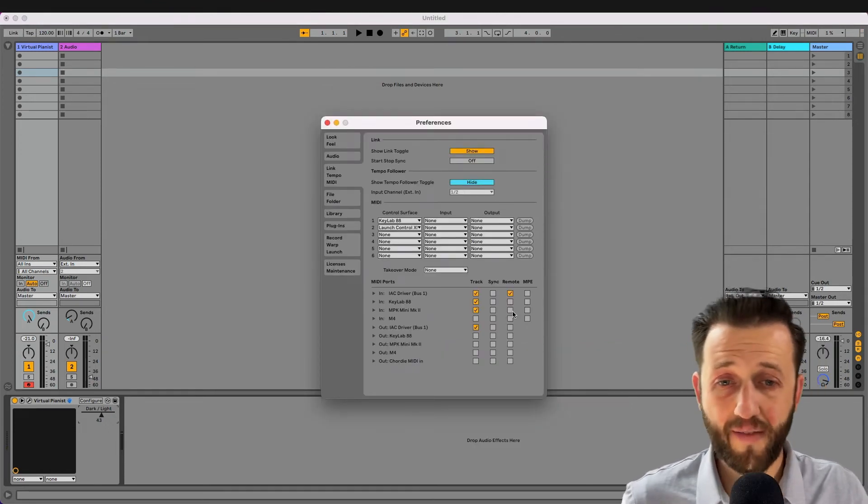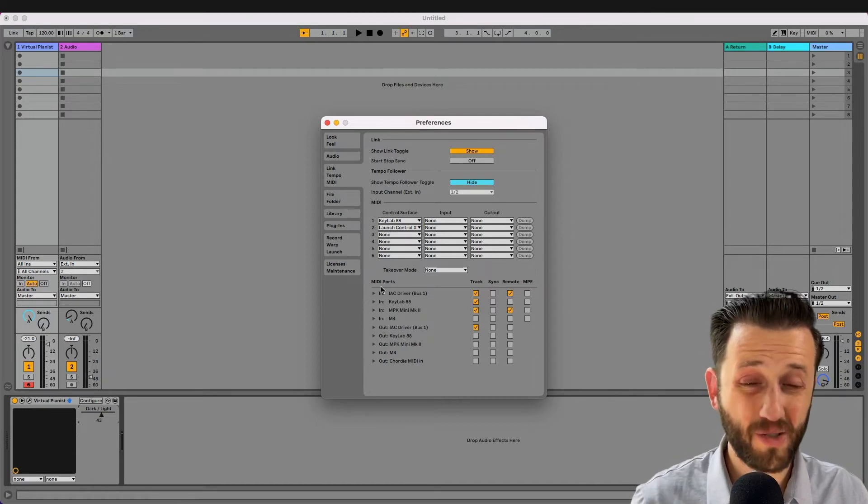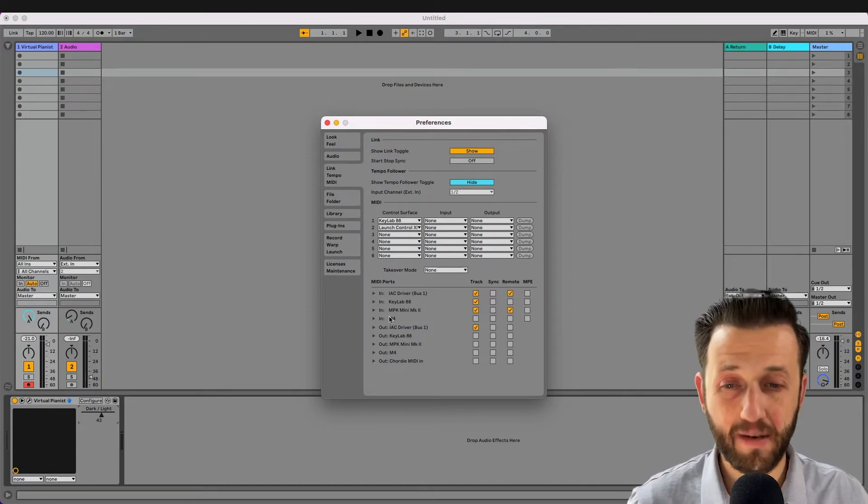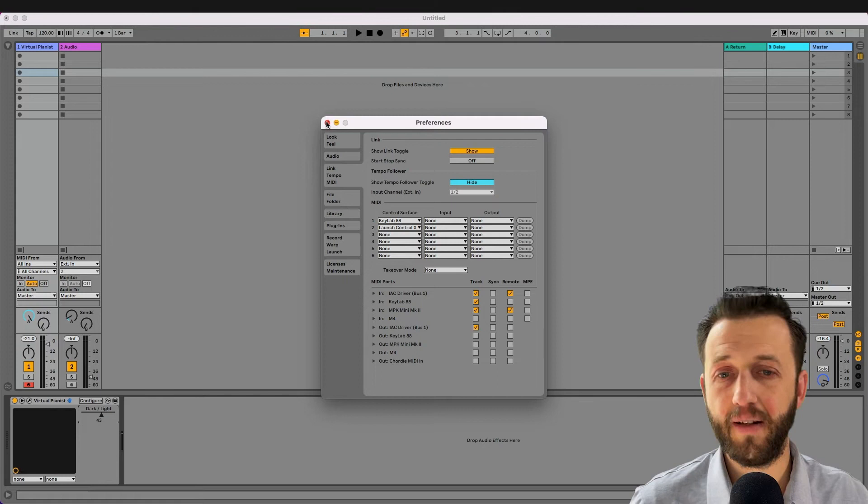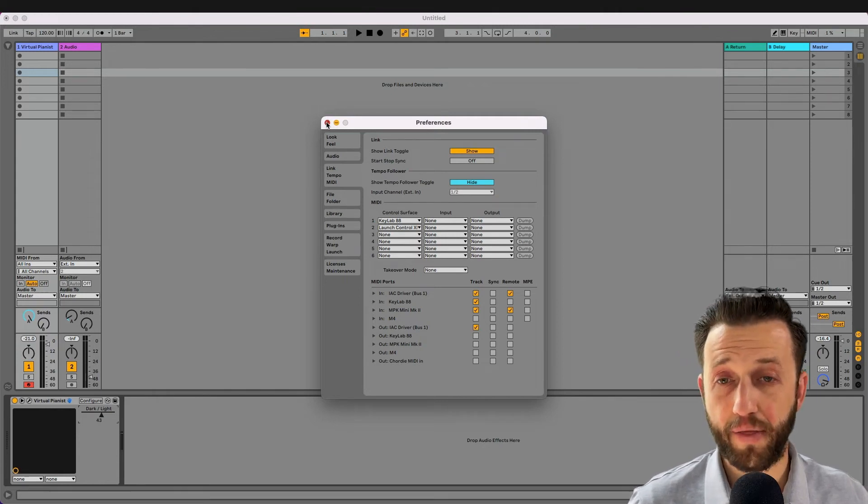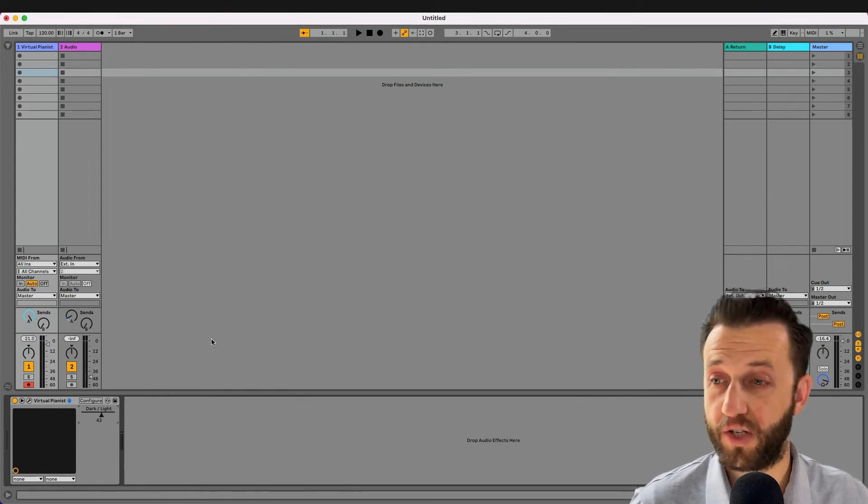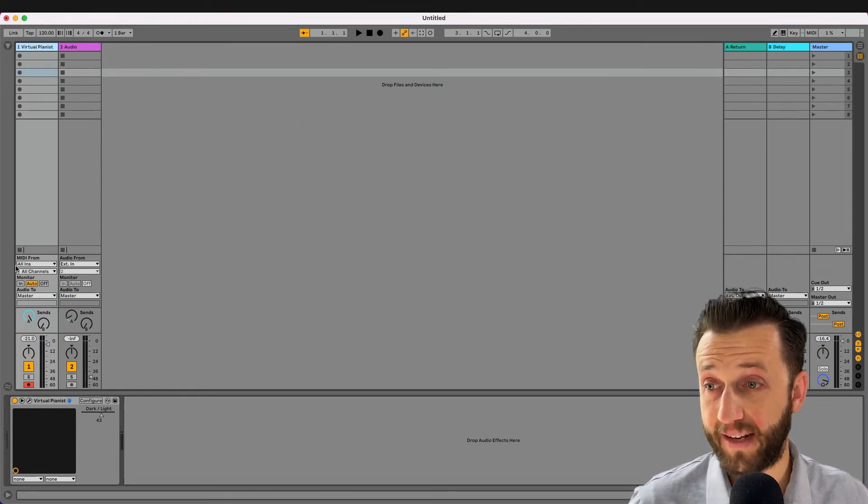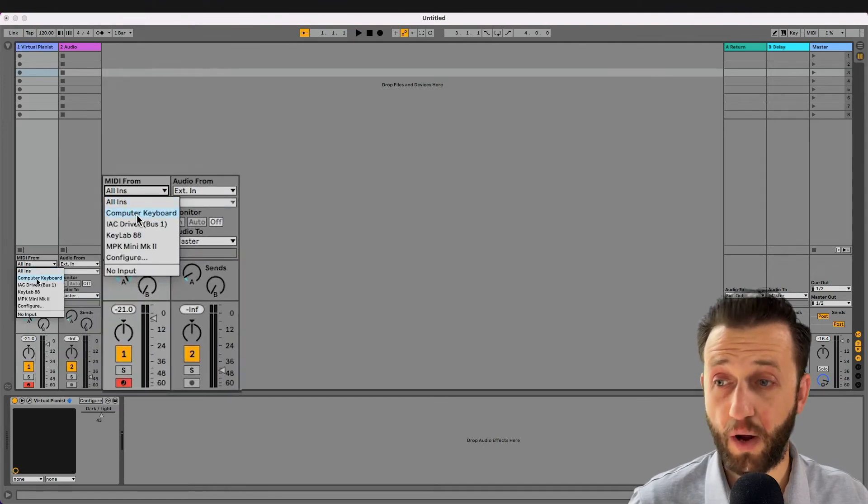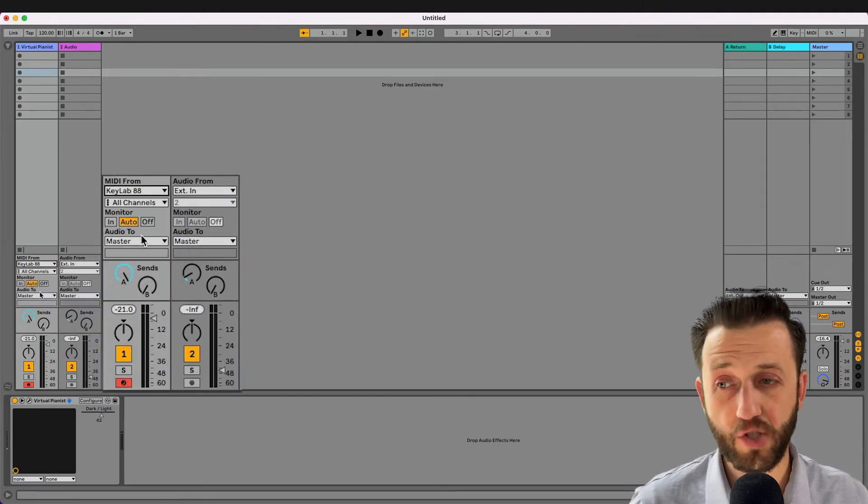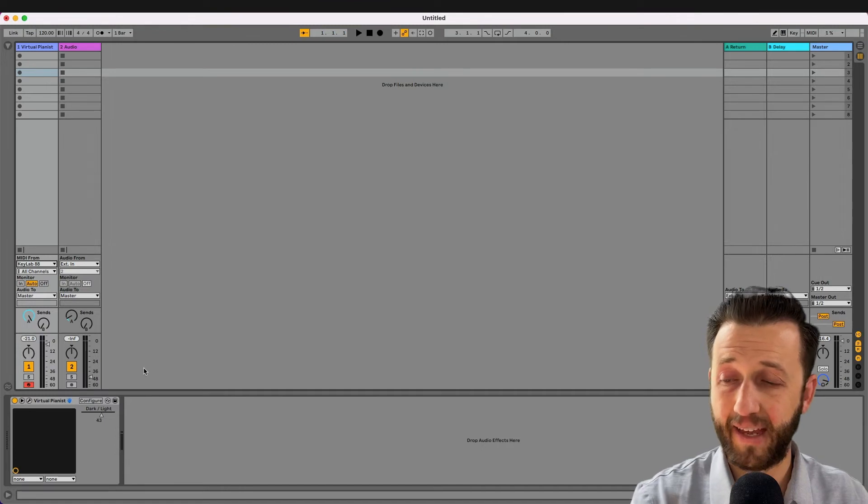Now, once you have everything set up correctly, which always really comes down to are your MIDI imports set up correct, you also have the ability to separate out things into two different channels. So, Virtual Pianist right now is set up to have MIDI from all inputs. But I can choose just KeyLab.